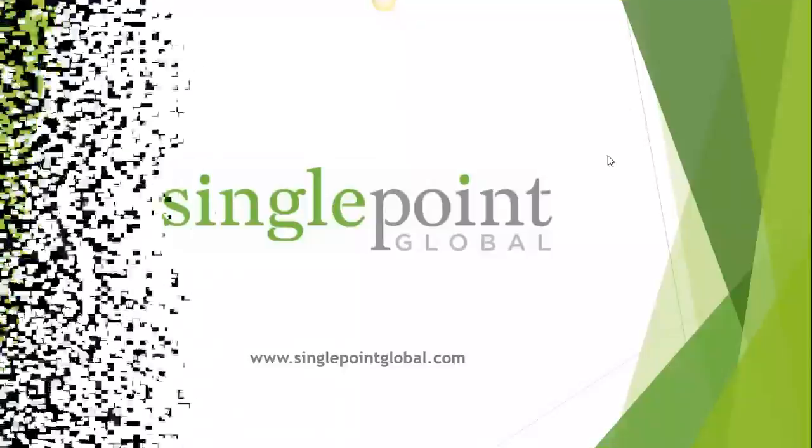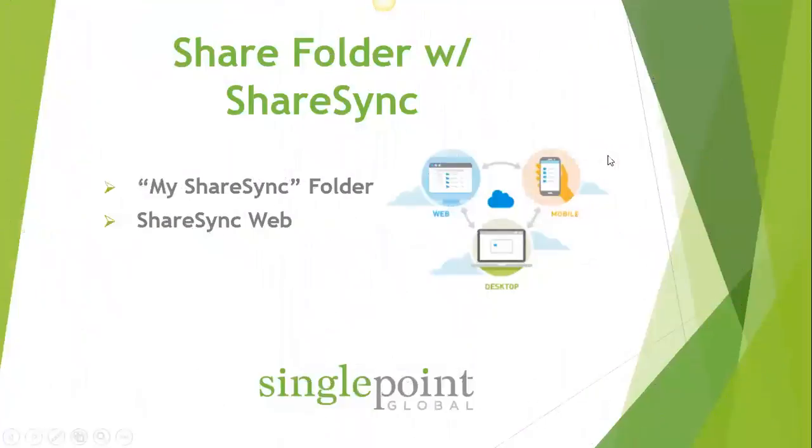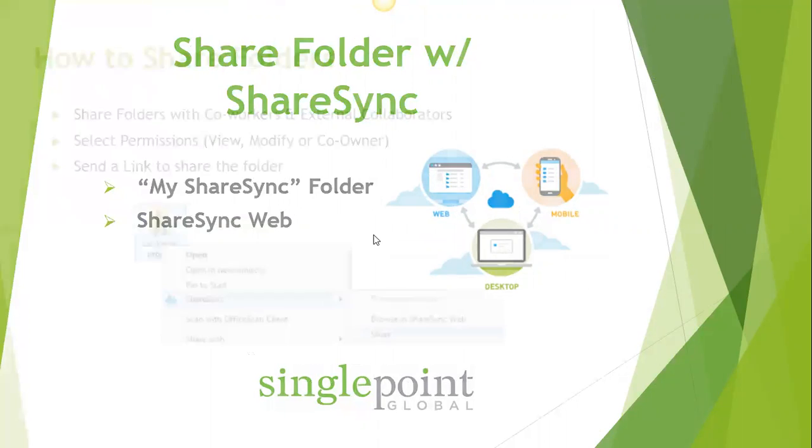Welcome to Single Point Global. We will learn how to share a folder with ShareSync by using My ShareSync Folder and ShareSync Web.